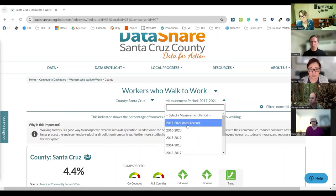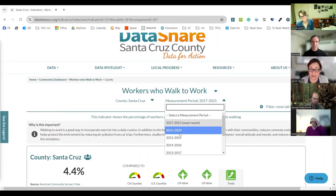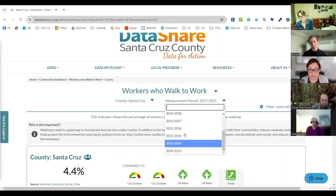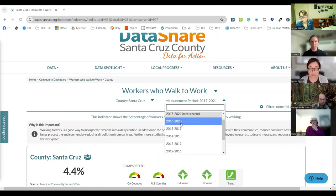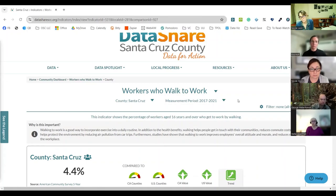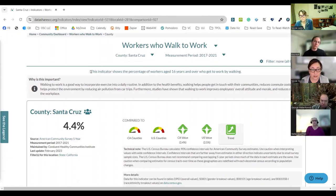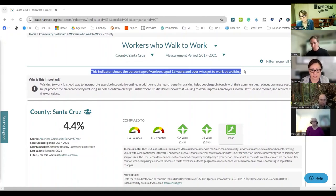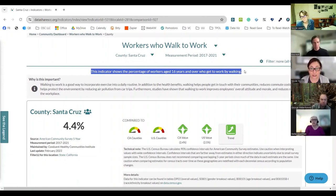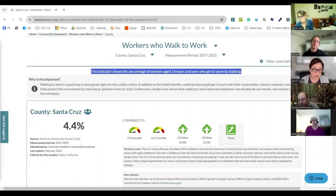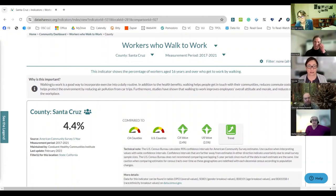We're going to keep it at county right now. Every indicator page will also tell you at the top what the measurement period is — the range of time the data is from. Here we can see it's from 2017 to 2021. It also tells us this is the most recent data, but you can look back at data from previous years or different periods if you want. Every indicator page also tells us what we're actually looking at — it defines the indicator. In this case, it's the percentage of workers aged 16 years and over who get to work by walking.